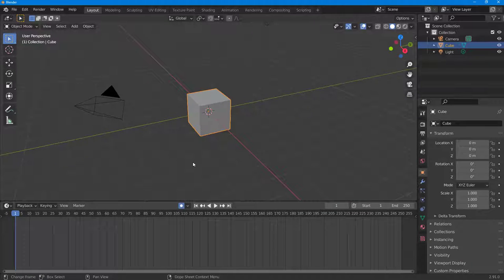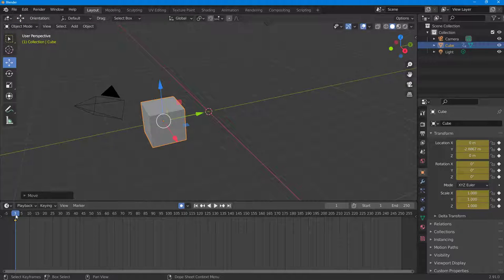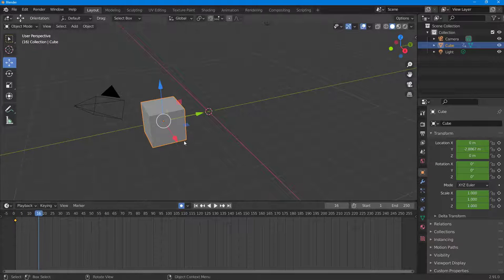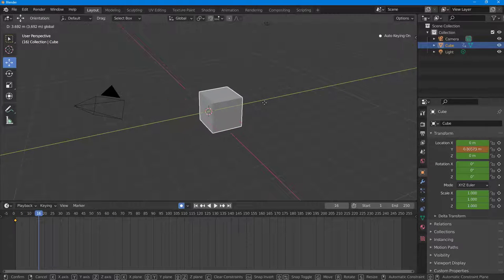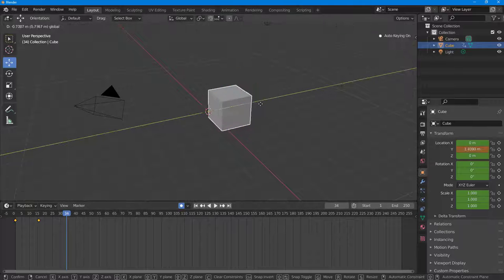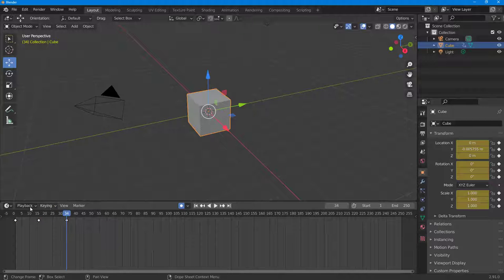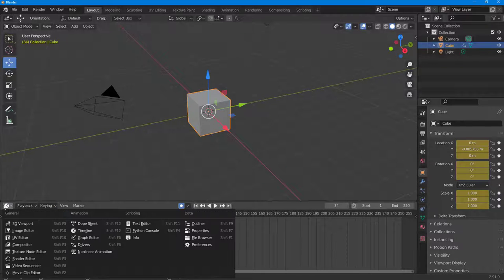I'm going to turn on auto keying right here. Now I'm going to set the start point so a keyframe is added, then move this forward and move this backward as well. This is what you have.